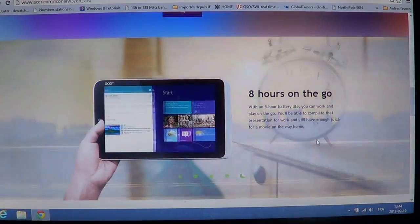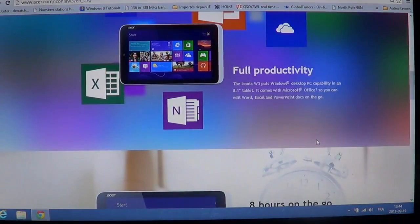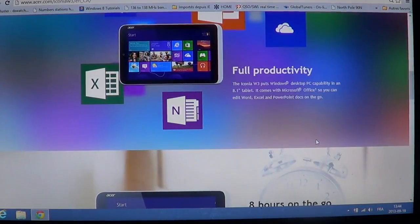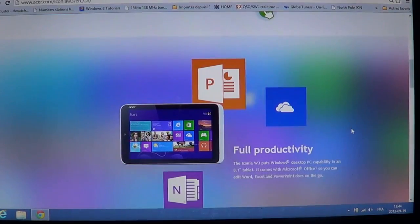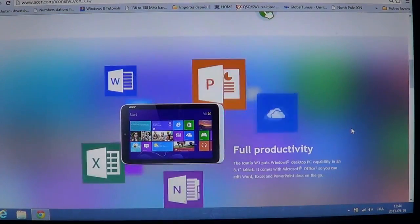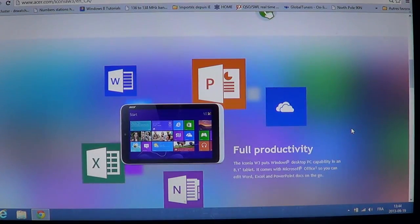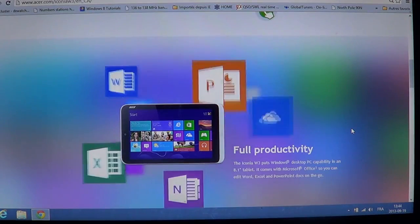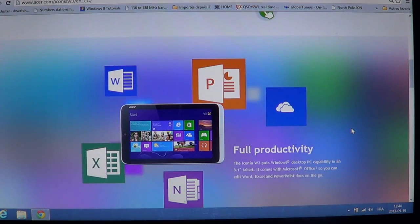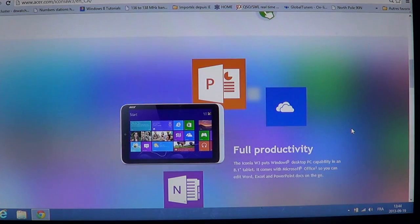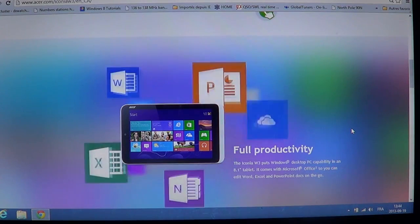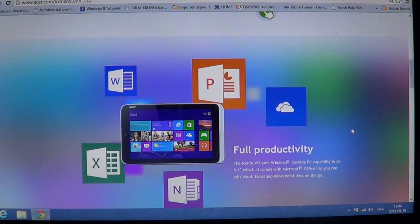8 hours on the go, really cool battery life. Full productivity, so the Iconia W3 has Windows 8 with, of course, Windows 8.1 that's going to be offered soon on it.